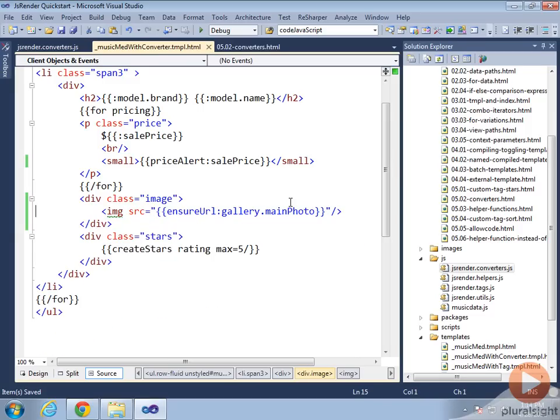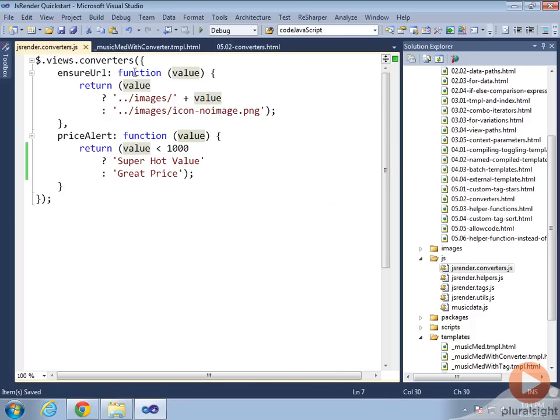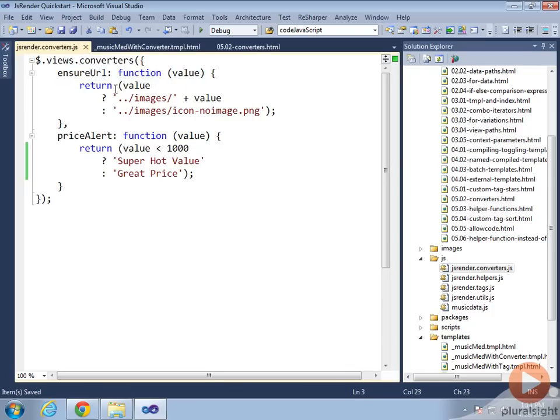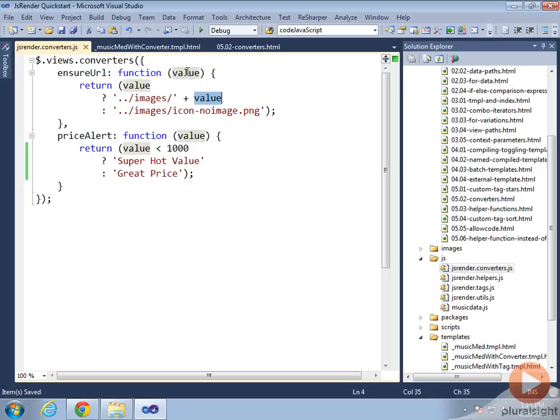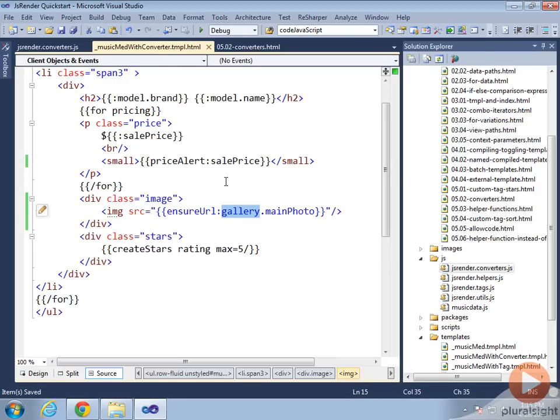Now we just say inside that div, create an image tag and use the ensureURL converter to get the value of the gallery's main photo. In my converters, I've got this ensureURL converter I created using views.converters, and I accept in the value of that image name. Based on that image name, if it exists, just concatenate it with the images location and the value of the file. If the value of that name doesn't exist at all, if there is no image, then we use this no icon image.